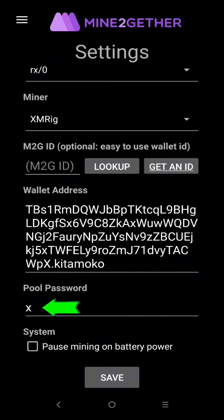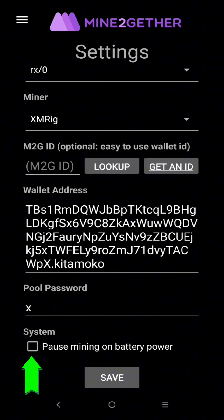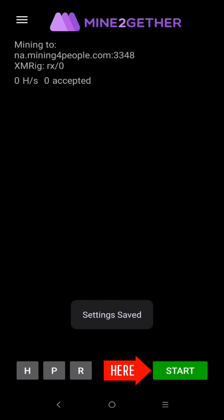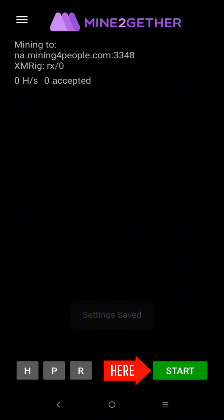Here just leave it to X. Here leave it unchecked, then click Save. Now click Start to activate the mining.